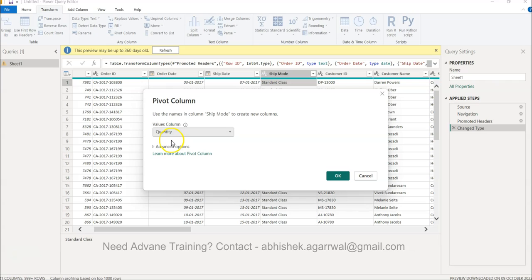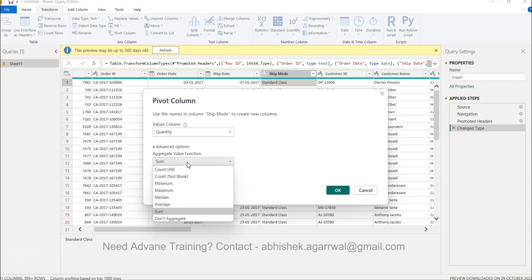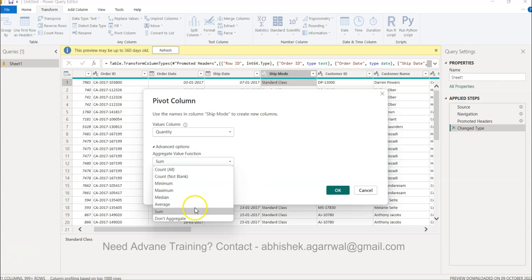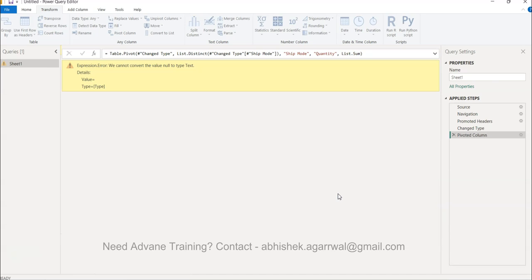Then I need a value column, which is nothing but the quantity column which I need for each of my ship class. And then in the Advanced, it basically allows me to select whether I want sum, average, median, maximum, and so on and so forth. So for now I will just go with the sum only, and I'll click OK.